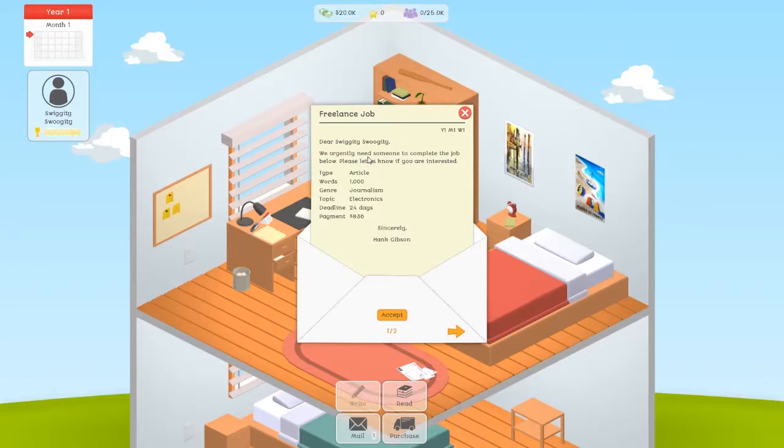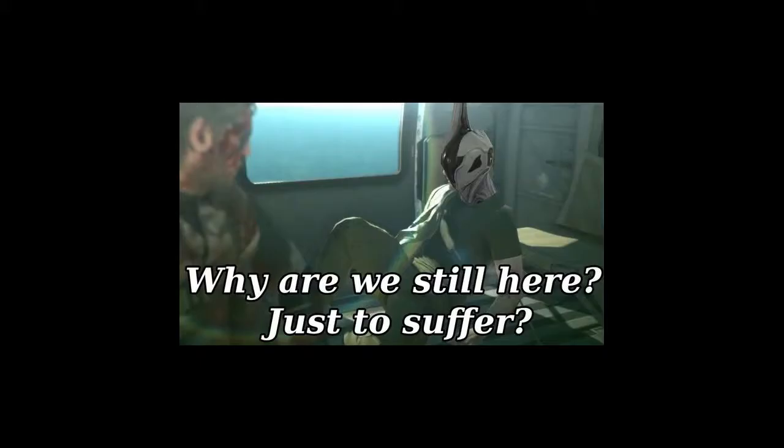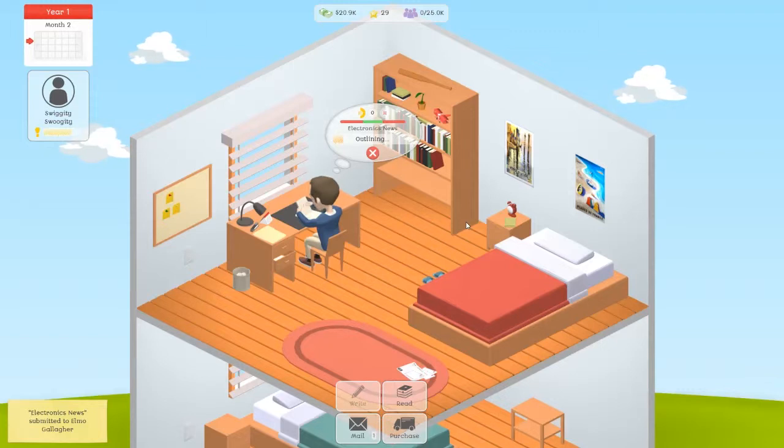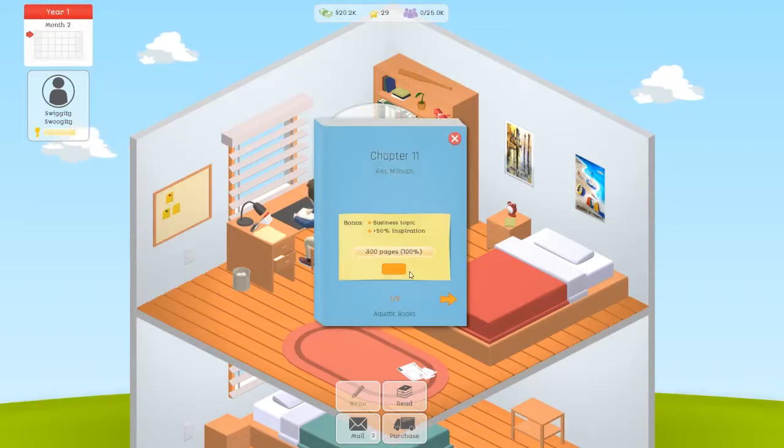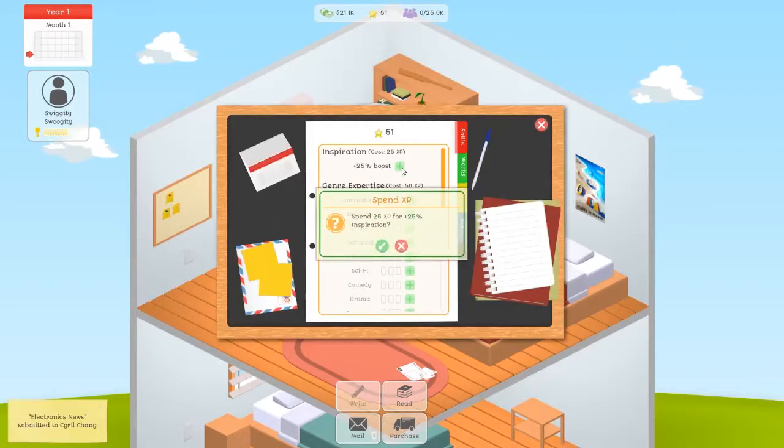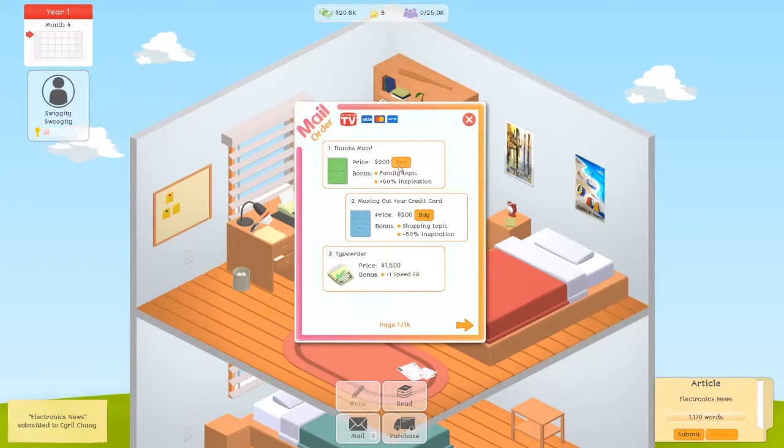Your goal, of course, is to become a successful author. I mean, duh. Why else are we here? You'll take on freelance writing jobs to stay afloat, read stories to learn about more topics, and develop your overall writing interests. You have to carefully manage your XP and spend it wisely to develop your skills.